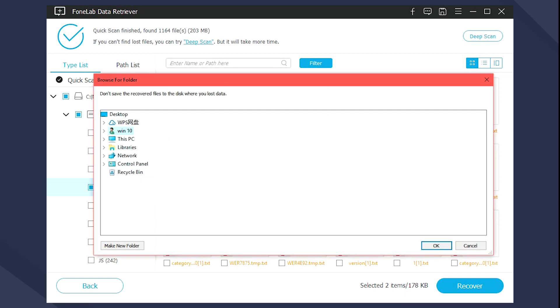As you can see, FoneLab Data Recovery is an effective and simple method to recover WordPad on computer with ease. It also helps you recover unsaved Excel file, Word document, PowerPoint, and more.